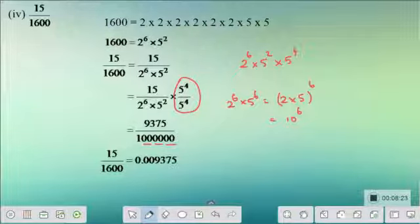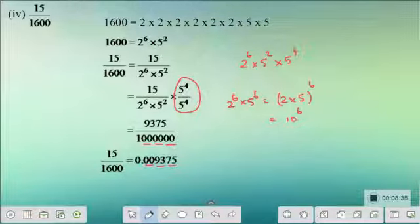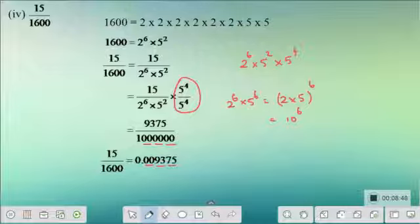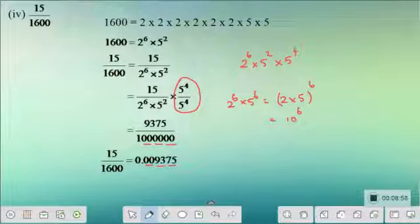Since we need 6 digits after the decimal point, 9375 divided by 1,000,000 becomes 0.009375. So 15 by 1600 equals 0.009375. This method is very easy to apply even for very large denominators where long division would be a lengthy process.